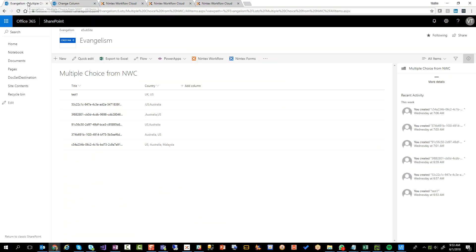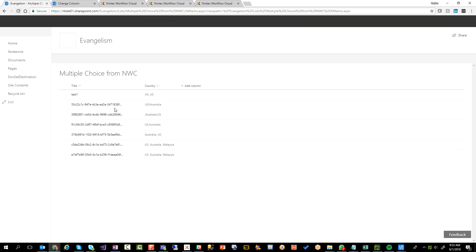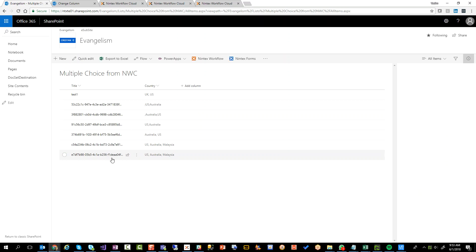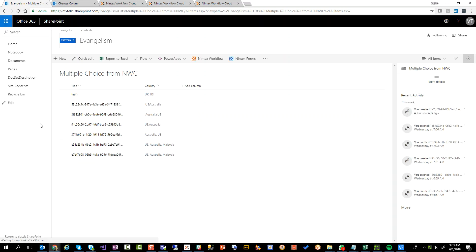I'm going to go back to my list here. So you see the last one says US, Australia, Malaysia. If I refresh, I should have another one of those. There it is. US, Australia, Malaysia, and there's the workflow instance ID. So pretty straightforward.